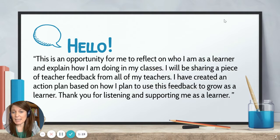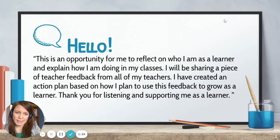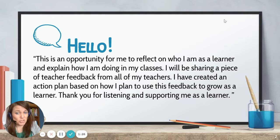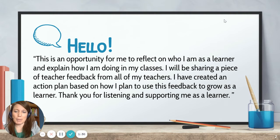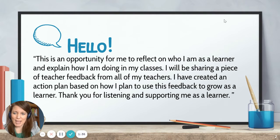The script says: "This is an opportunity for me to reflect on who I am as a learner and explain how I am doing in my classes. I will be sharing a piece of teacher feedback from all of my teachers. I have created an action plan based on how I plan to use this feedback to grow as a learner. Thank you for listening and supporting me as a learner."